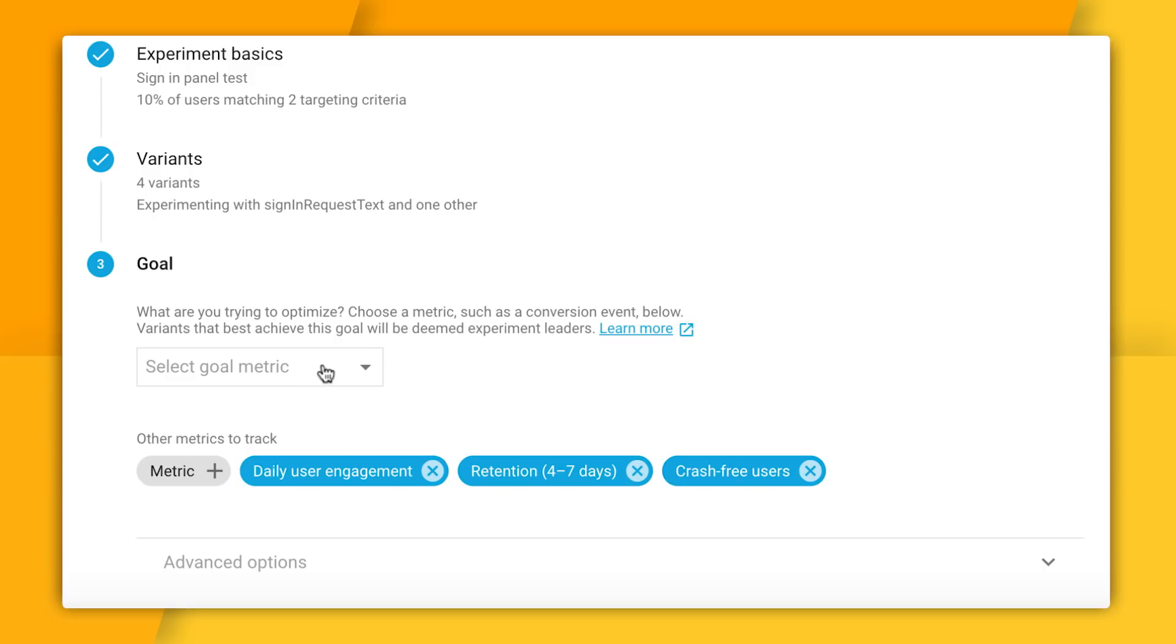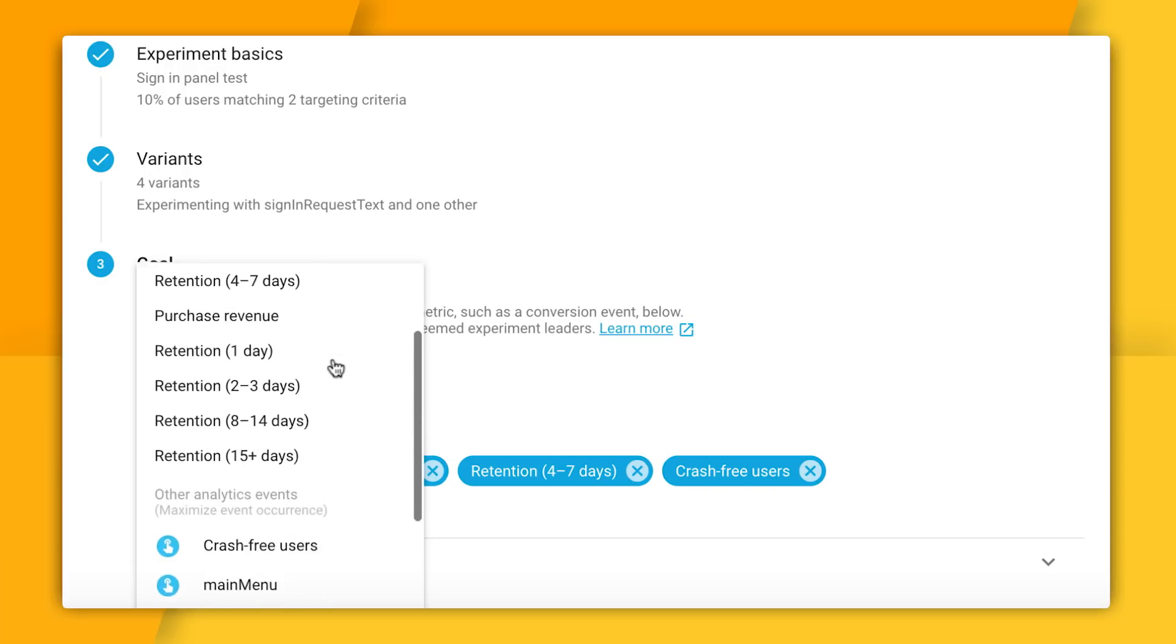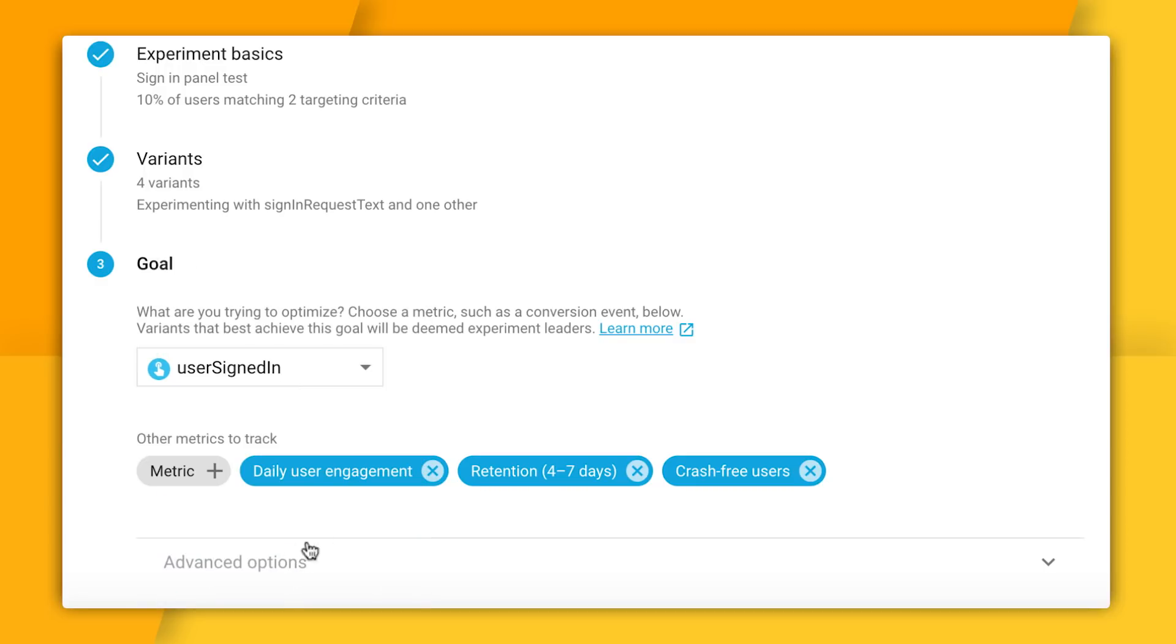Once setting our variants is done, our last step is to tell A/B testing what our goal is for this experiment. And you can see here at the top of this dropdown list it's got a bunch of high-level goals, things like increasing engagement, the amount of time people spend with my app, or in-app purchase revenue. But if I were to scroll down further, I could start to see some of the events that I've been recording in Google Analytics for Firebase. And right here is my custom user signed in event. Since the point of my experiment is to see if I can get more people to sign in, I think I'm going to select that.